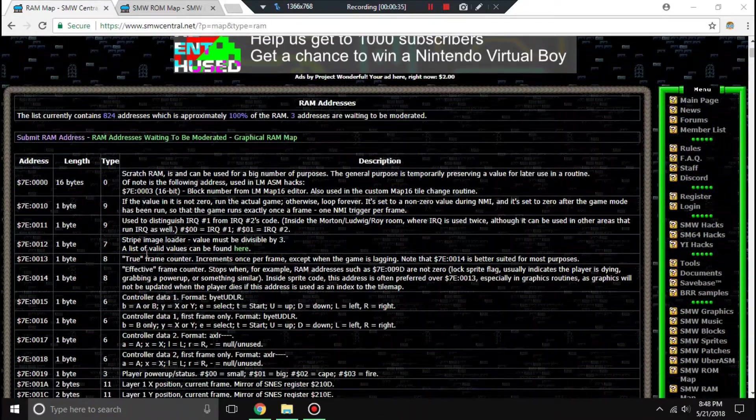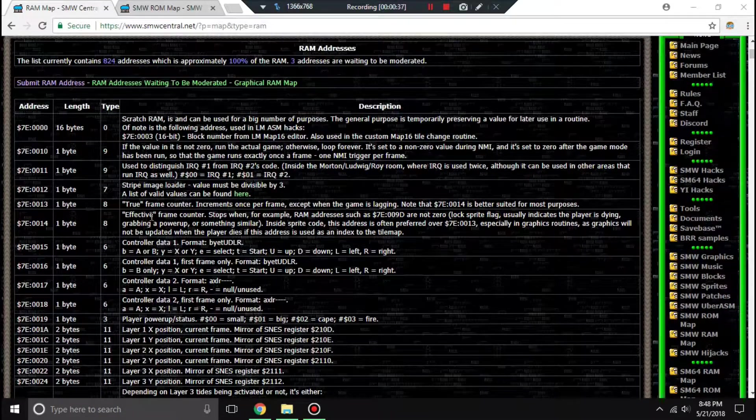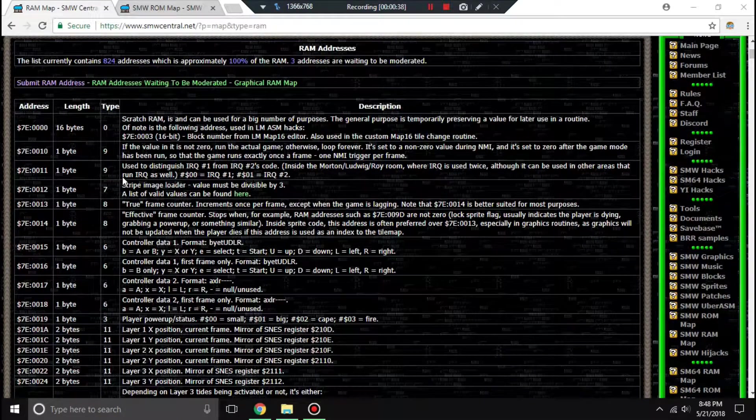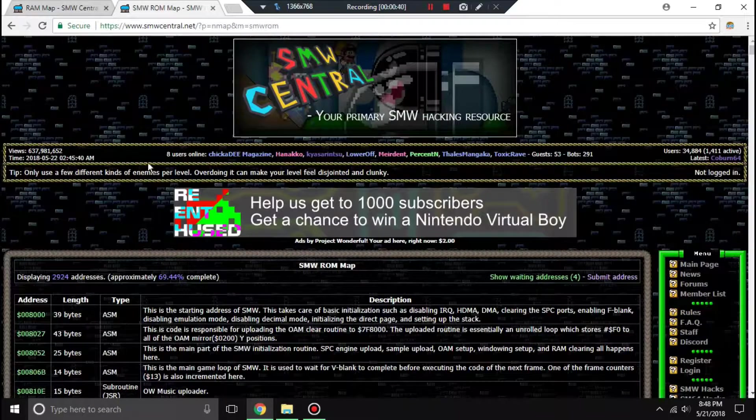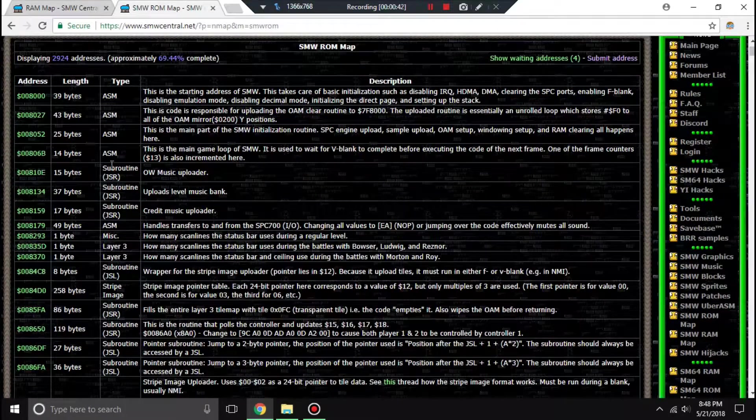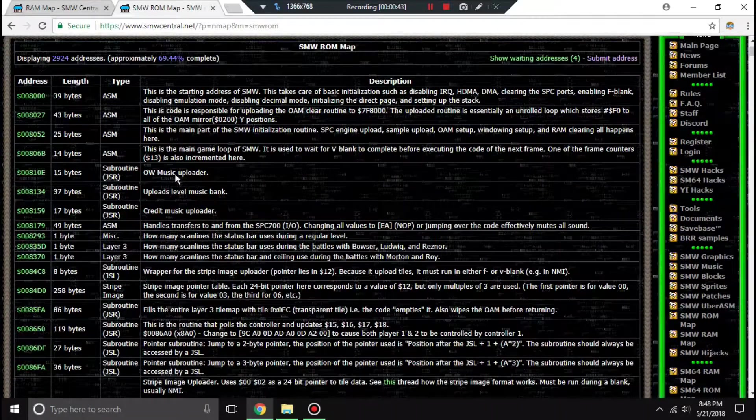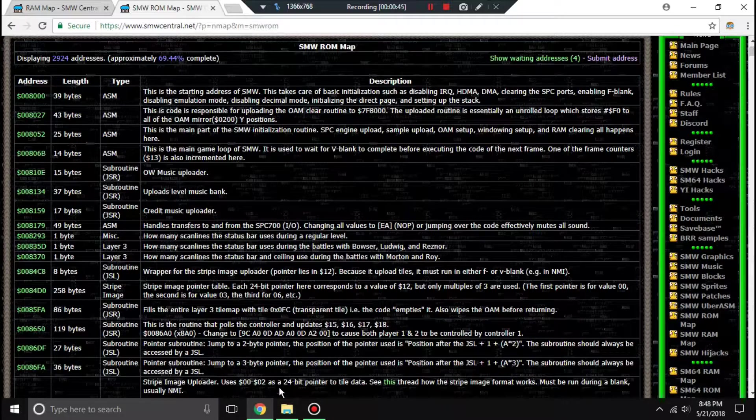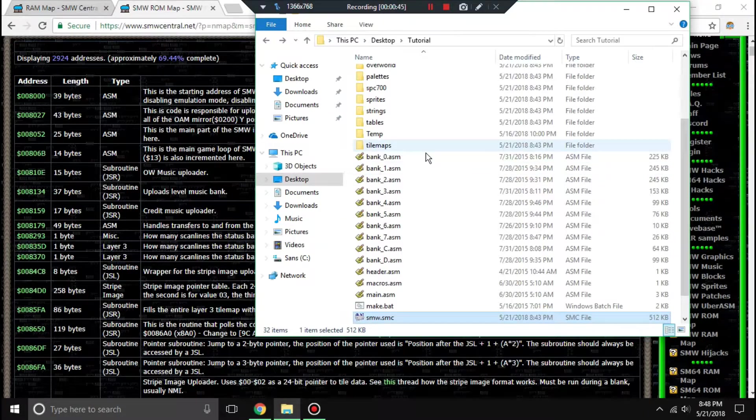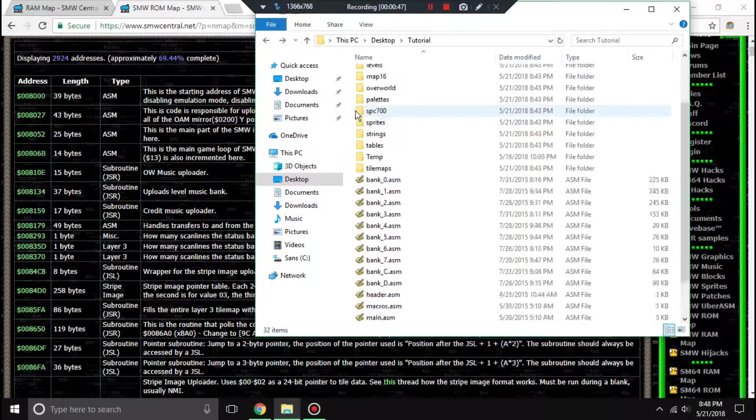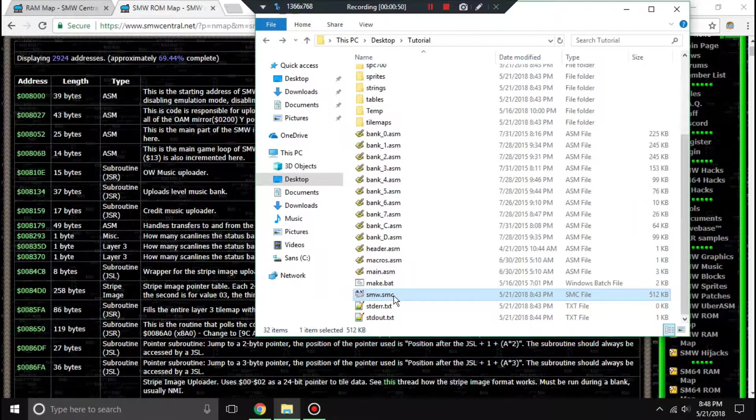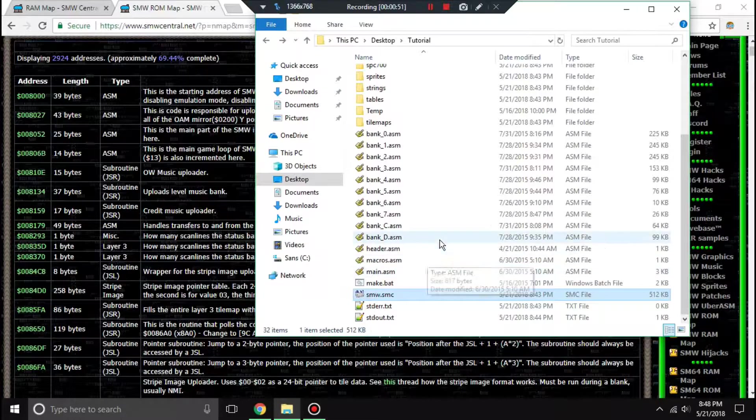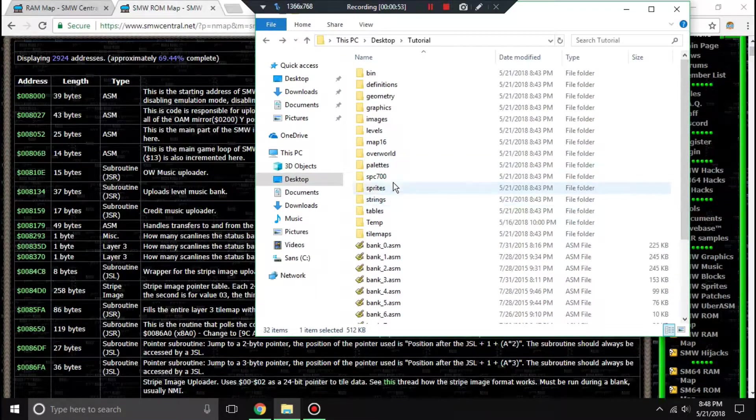You can see over here I have a Super Mario World RAM map open, but I also have a ROM map open. We're going to see both used. Right here I have the Super Mario World source code, which I'll send a link to in the description.